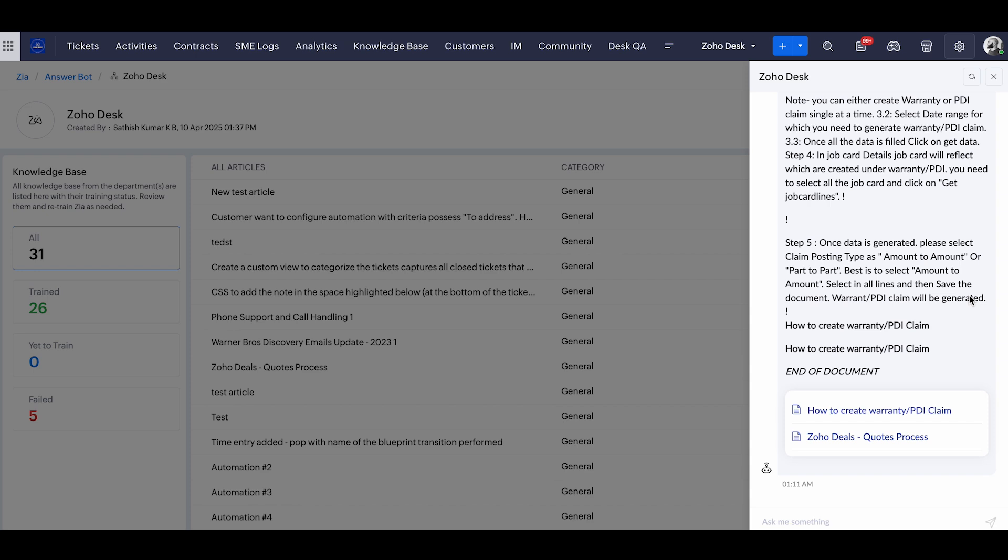And if you're using it inside any social platforms or web application, you can also automatically transfer this AI bot to a manual normal agent bot. So at any point, if your customers are impatient or want to talk to the agents, you can automatically let them transfer this chat to a manual agent and it will be automatically transferred to them through the chat configurations inside your Zoho desk account.